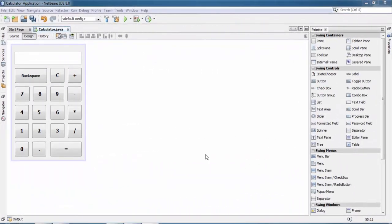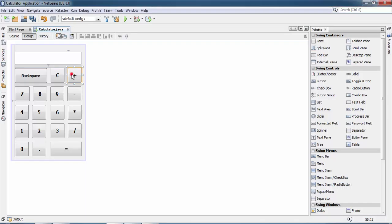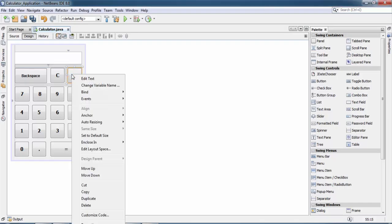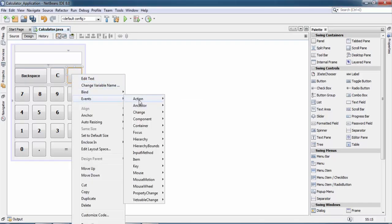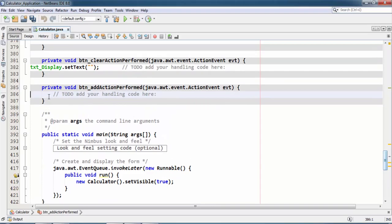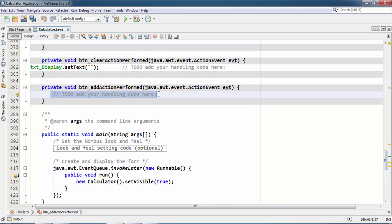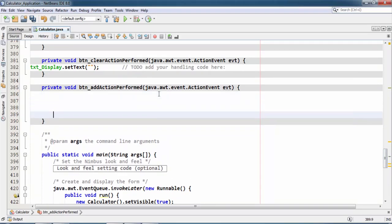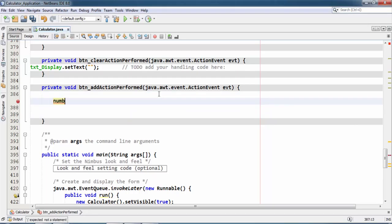All right friends, welcome. This is Mahmoud Fezzan, and now in this video we will write code for the addition button. Okay, so first we need to apply an action listener for this button. Select this button, go to events, go to action, go to action perform.